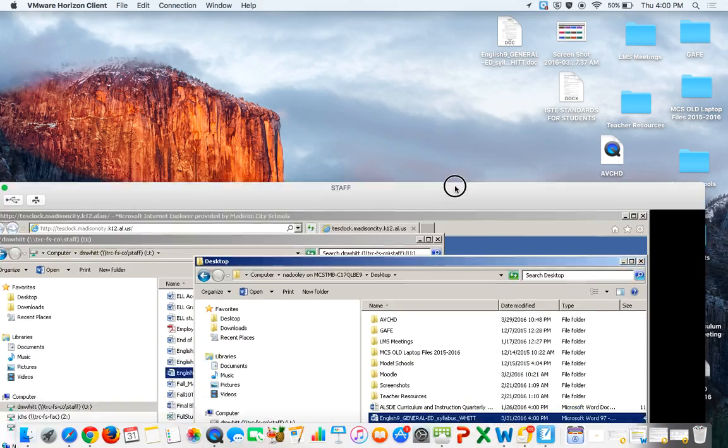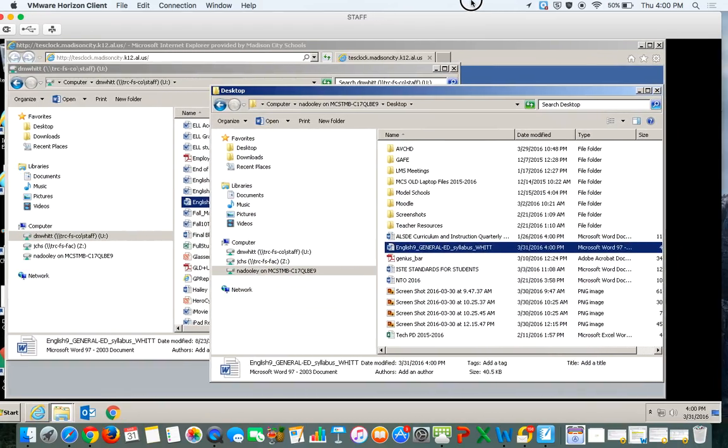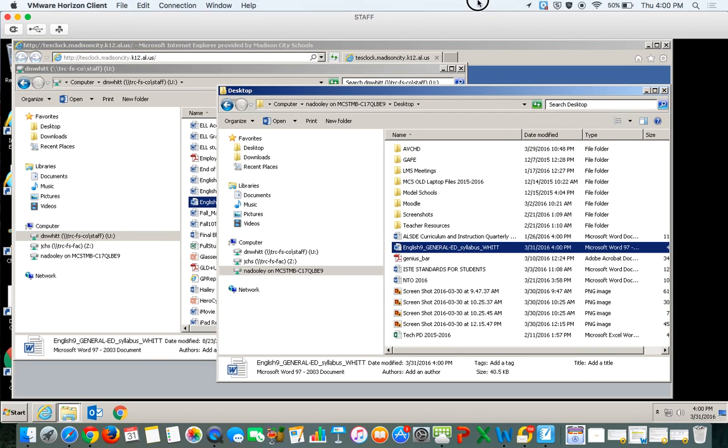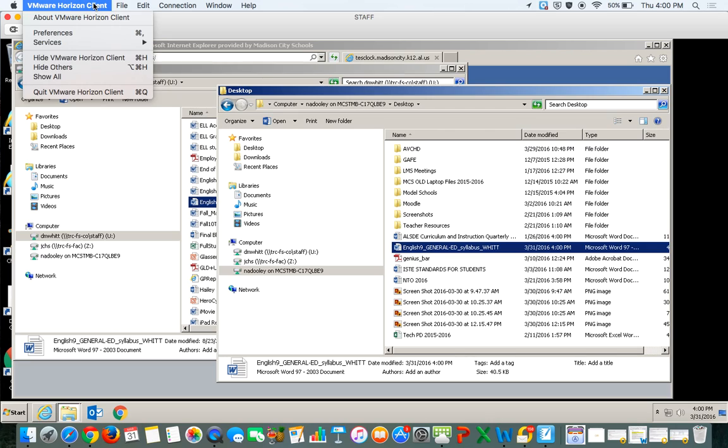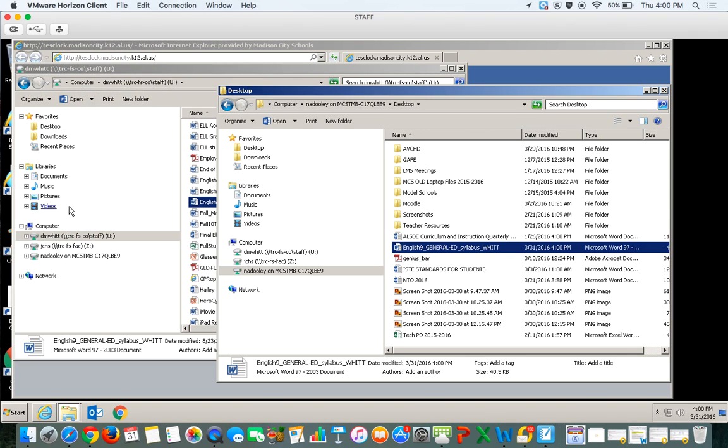The same exact thing works on any Windows PC. The only difference is if you want to turn it on after the fact or turn it off after the fact, instead of clicking here and choosing preferences, like you do on a Mac, you would go to the very top up here and click on options and you see the same thing. It says sharing. So really what you're looking for here is sharing.